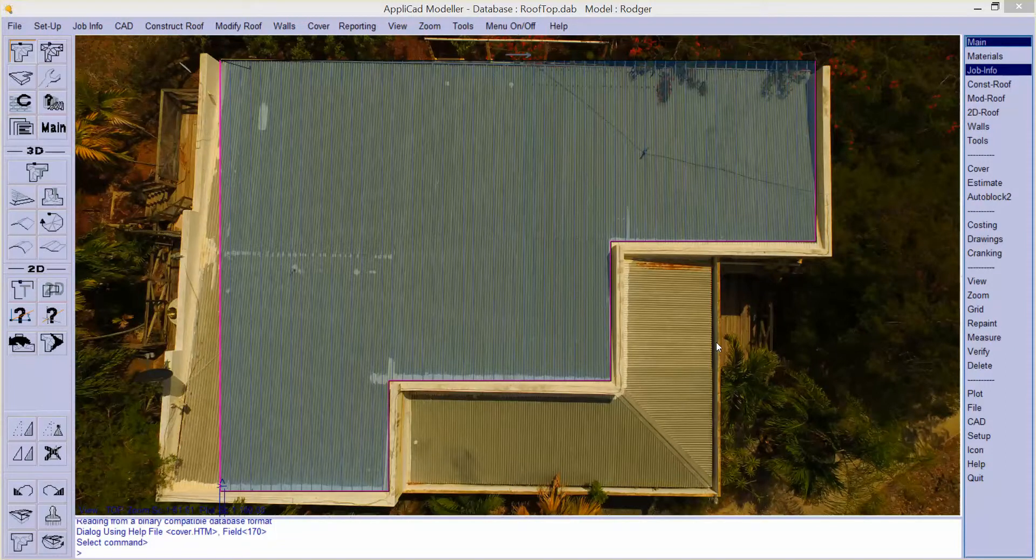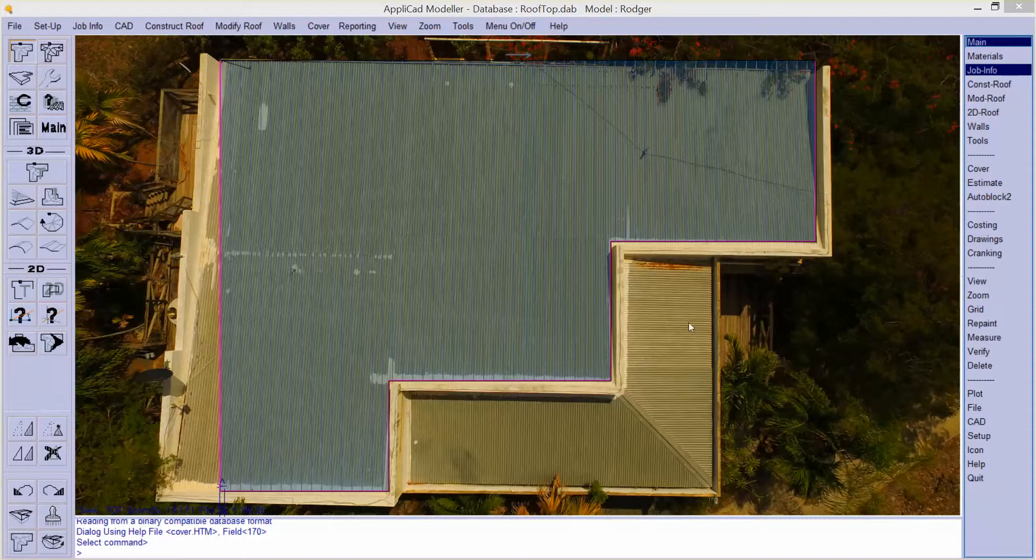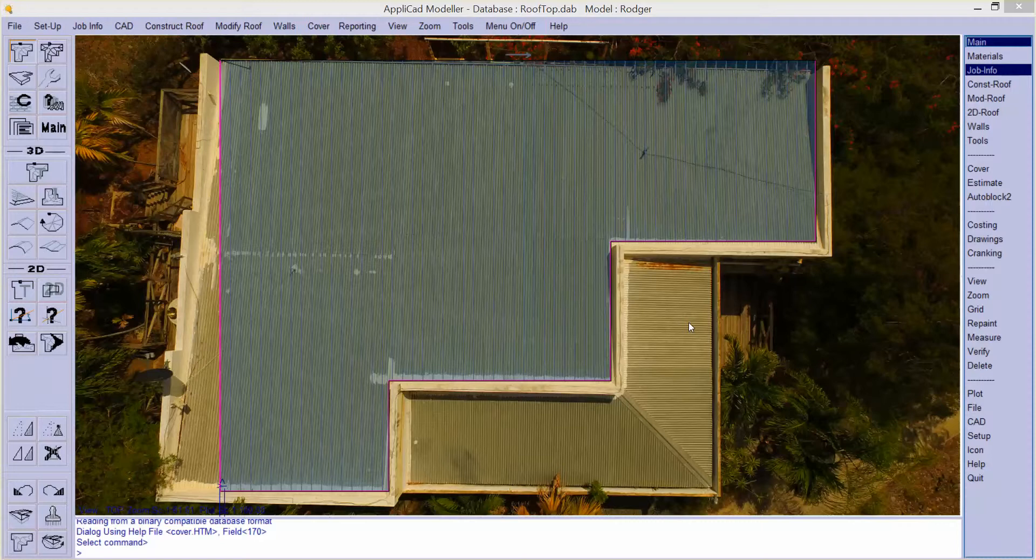Well hello and welcome back to APLICAD Roof Wizard video clip. This particular video I wish to explore the issues associated with using aerial images captured from drones. This was a job sent to us from a friend of ours in the Caribbean and highlights very well some of the issues associated with that.